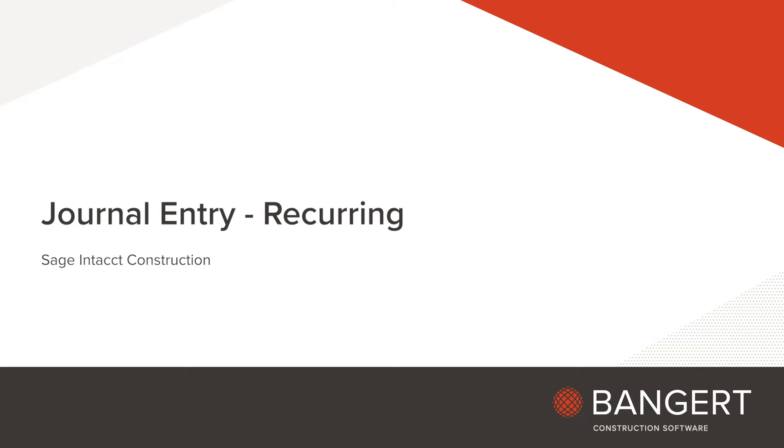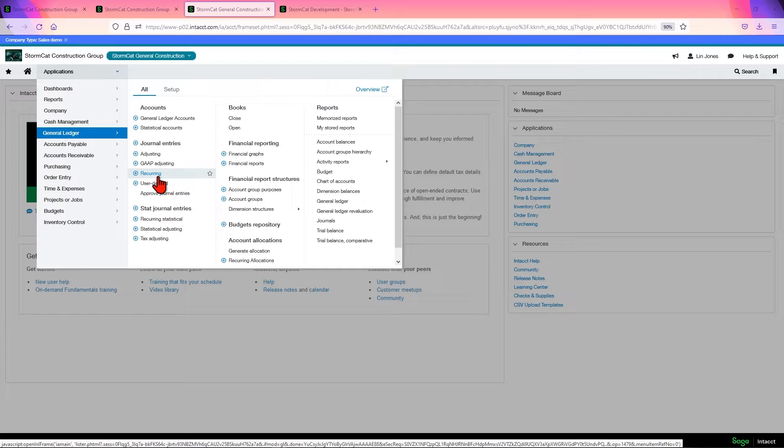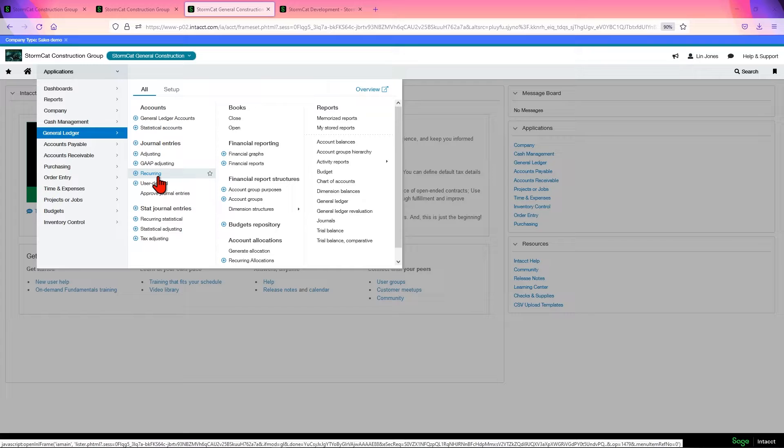In this video, we're going to set up a recurring journal entry. Recurring journal entries in Intact allow you to post journals on a regular basis based on the time frame that you set up.